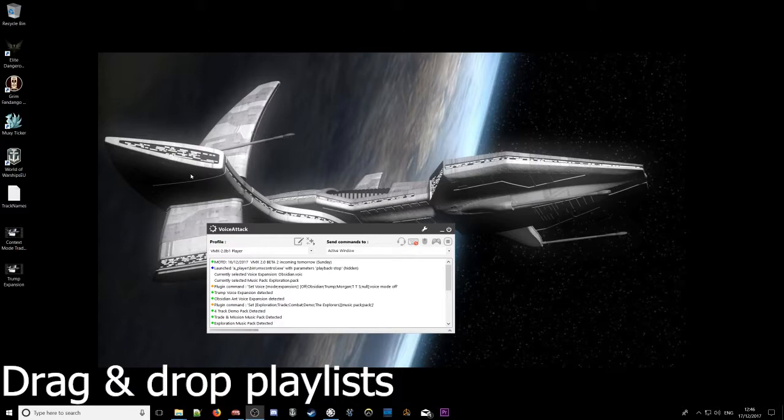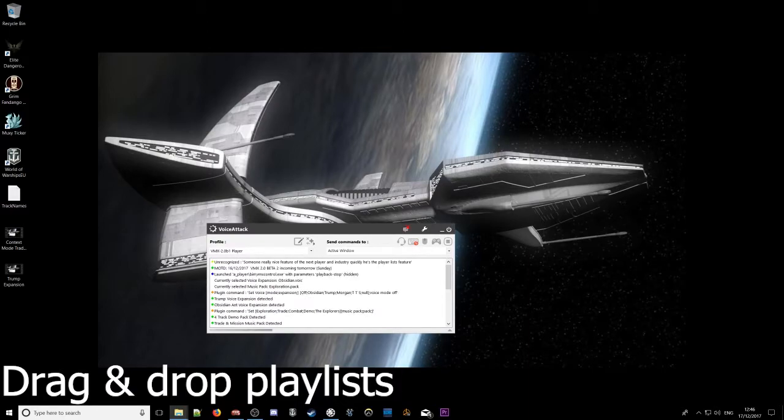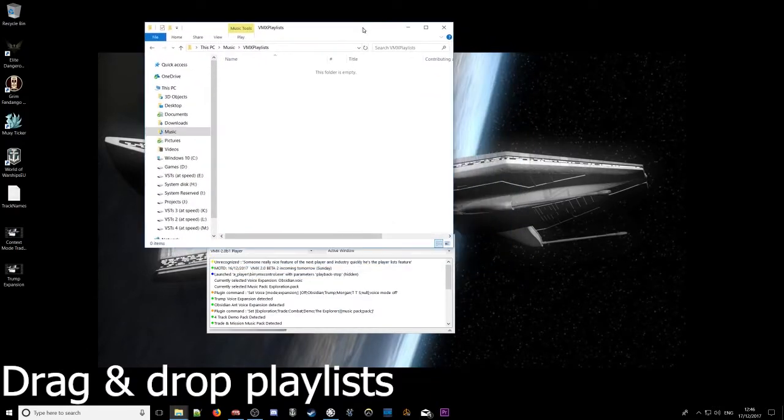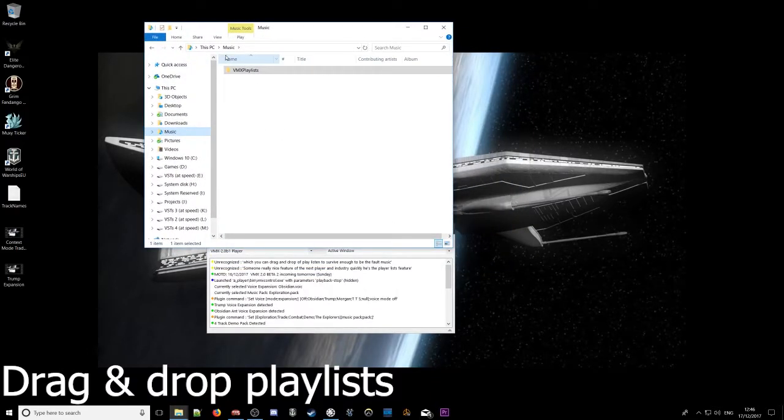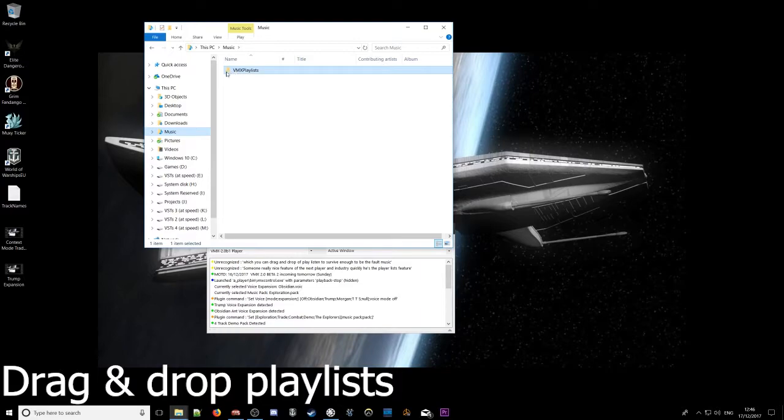One really nice feature of VMAX player I'm going to demonstrate quickly is the playlists feature, which you can drag and drop a playlist into. So if I open up the default music folder in Windows, which every Windows installation has...